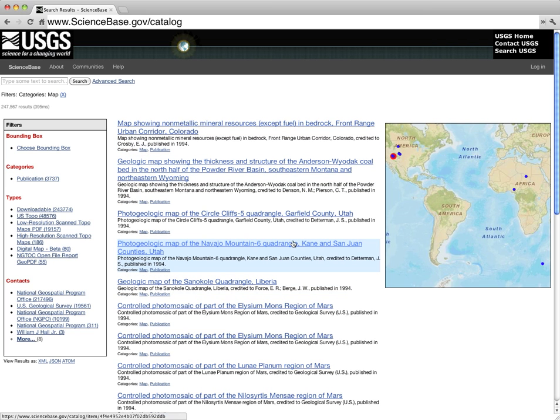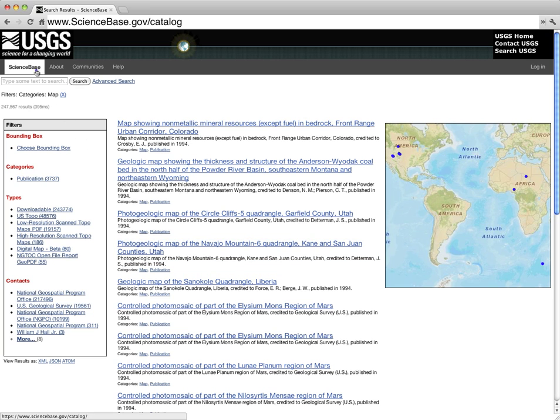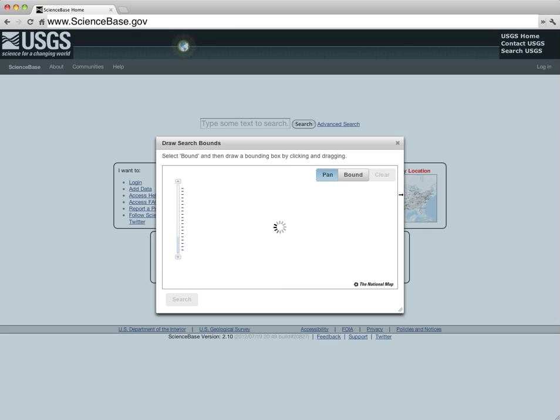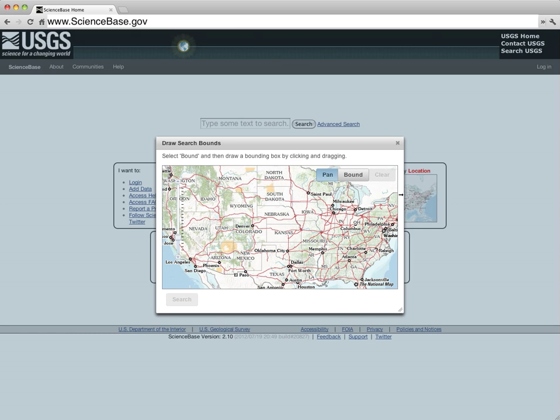For now, let's return to ScienceBase Catalog main page. Click the ScienceBase link in the upper left hand corner. Let's try another method of browsing. Click on the small map image in the location box to see how to use the location tool. A box showing a map will appear on the screen.